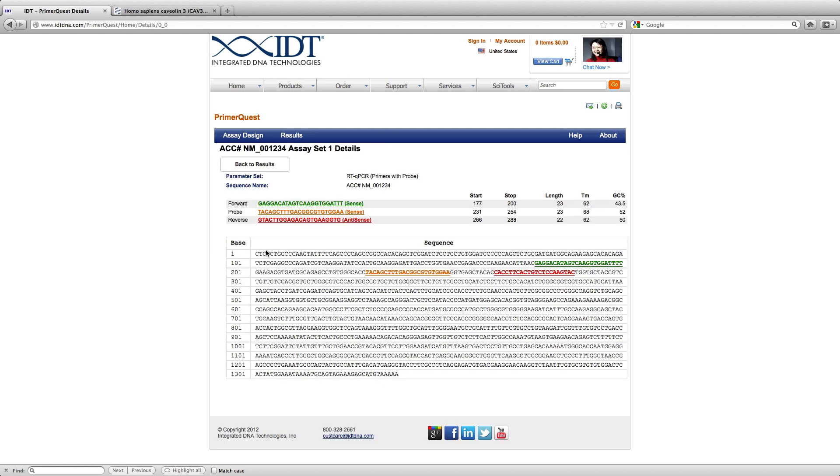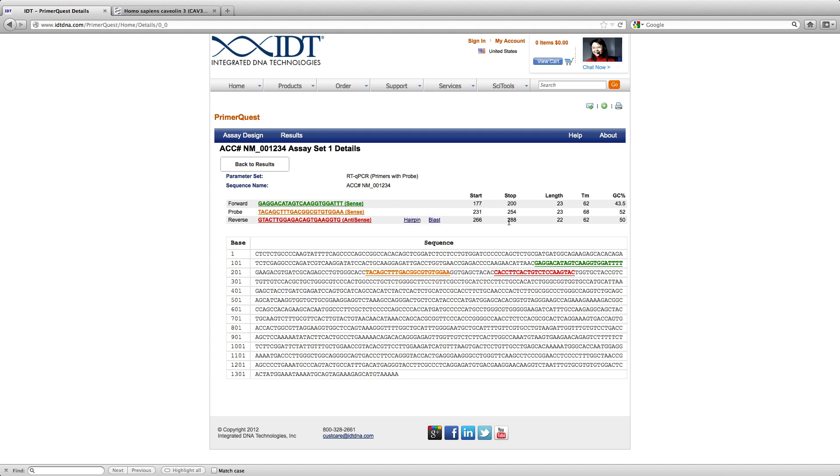And this opens up a page where you can see exactly where your primers and probe is located. But more importantly, you can also see where this amplicon starts and where it ends. For this particular design, the junction was 191 and we can see that it started at 177 and ends at 288.